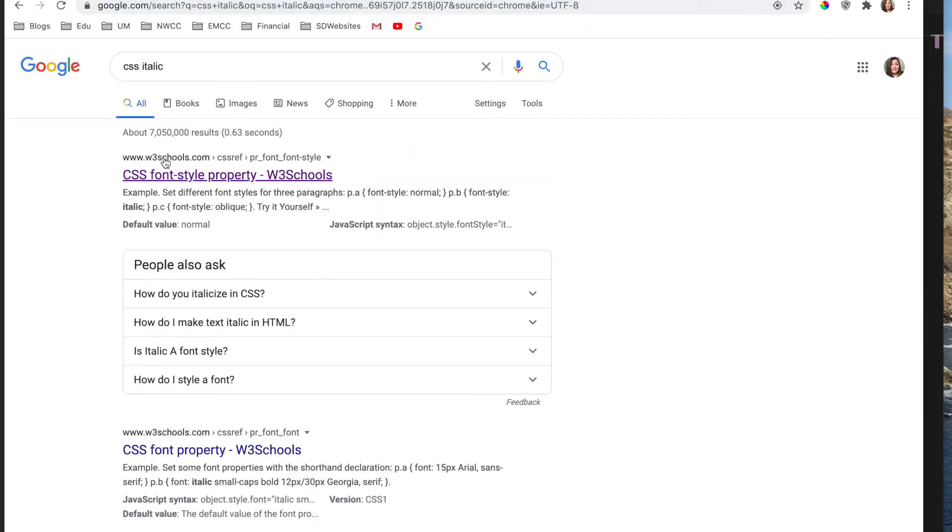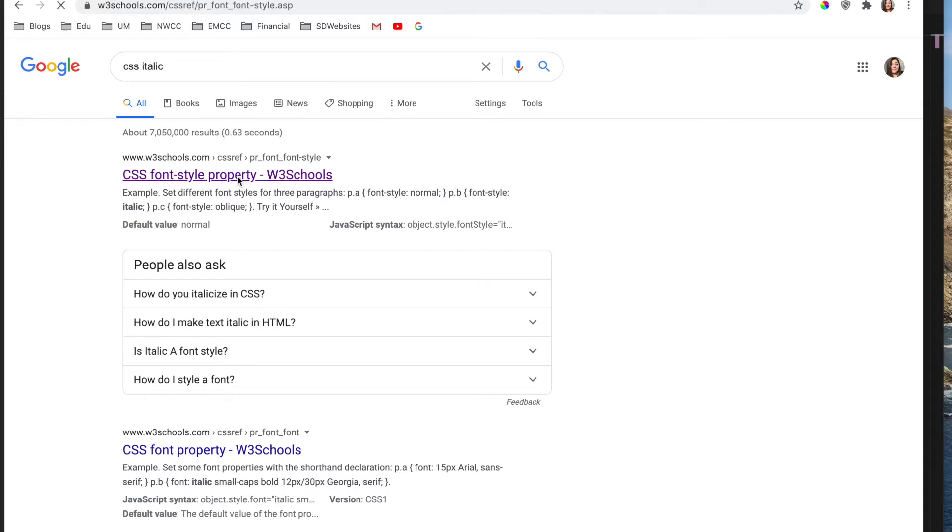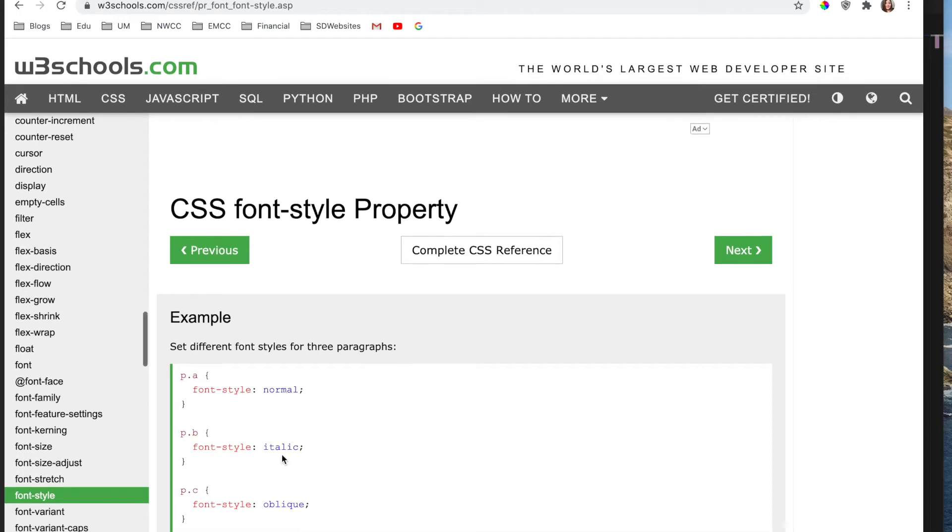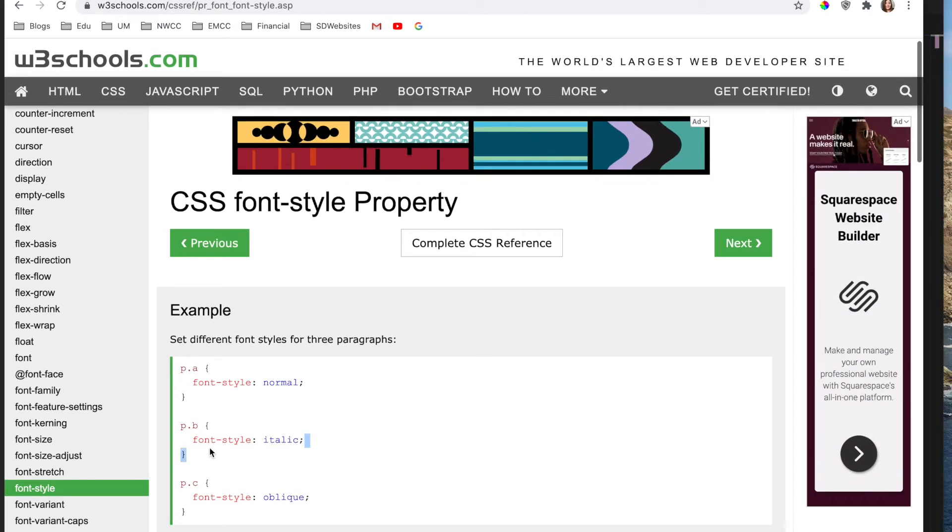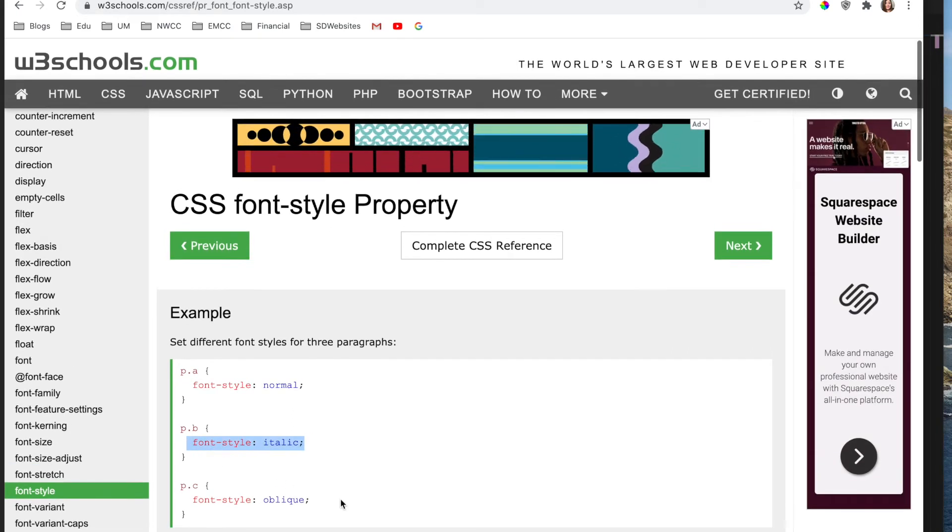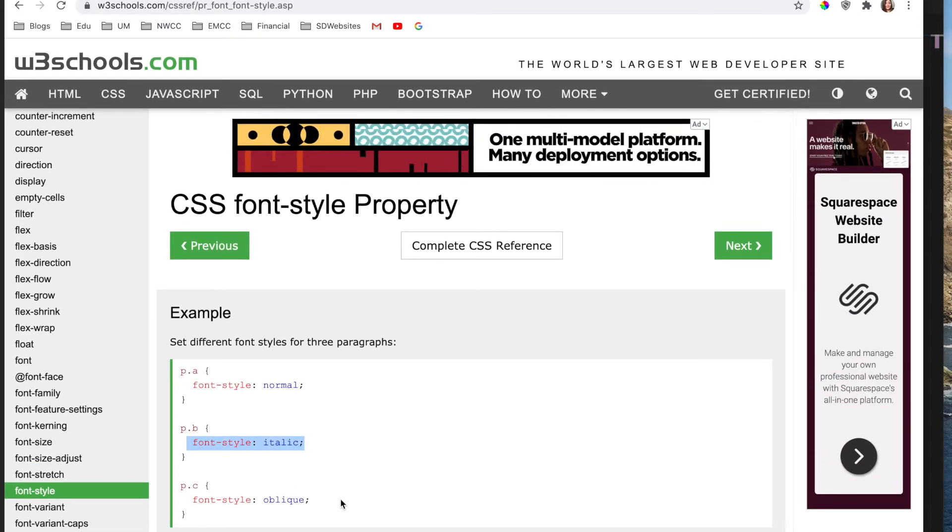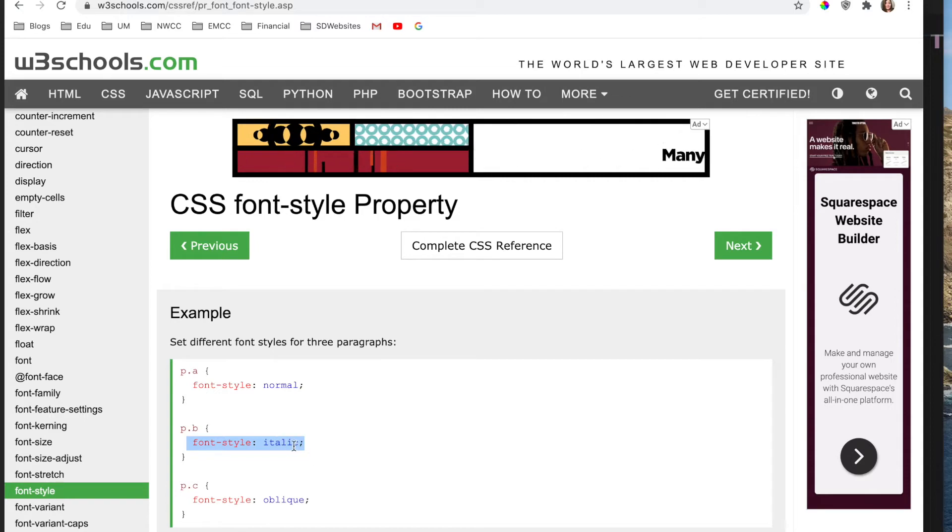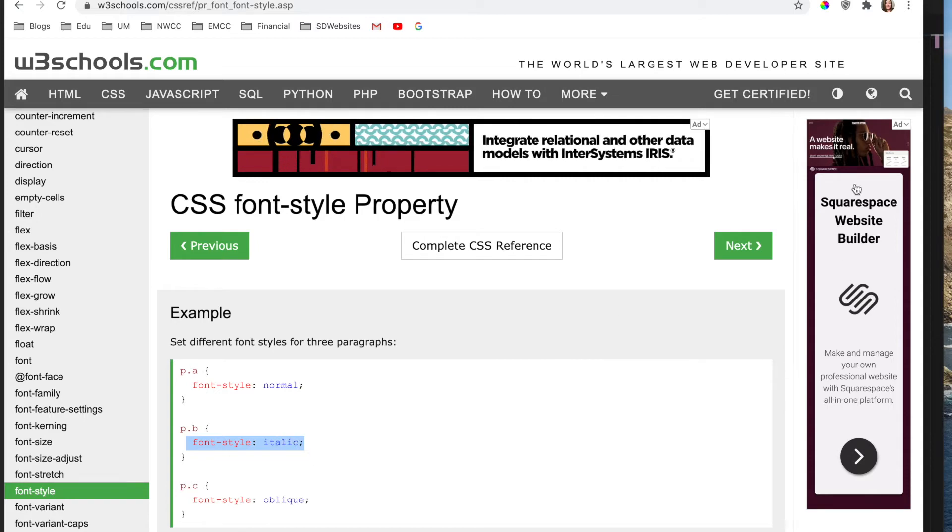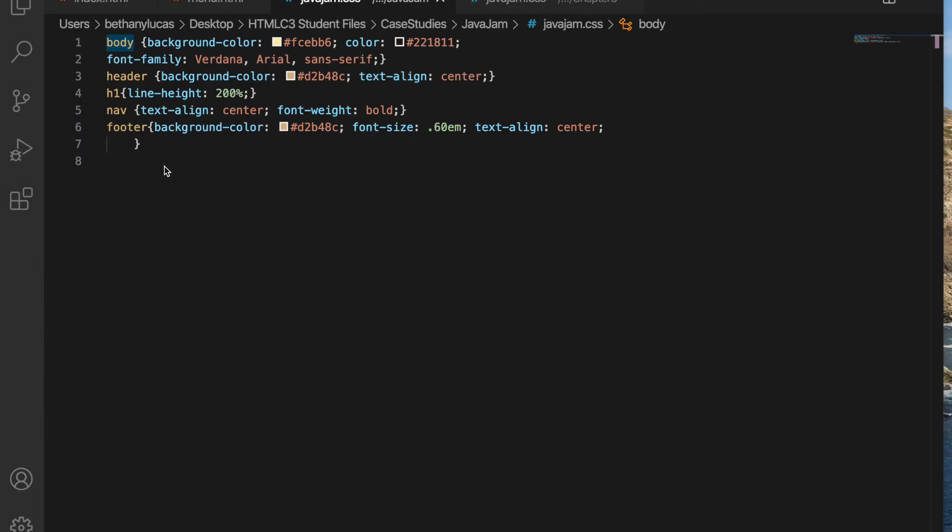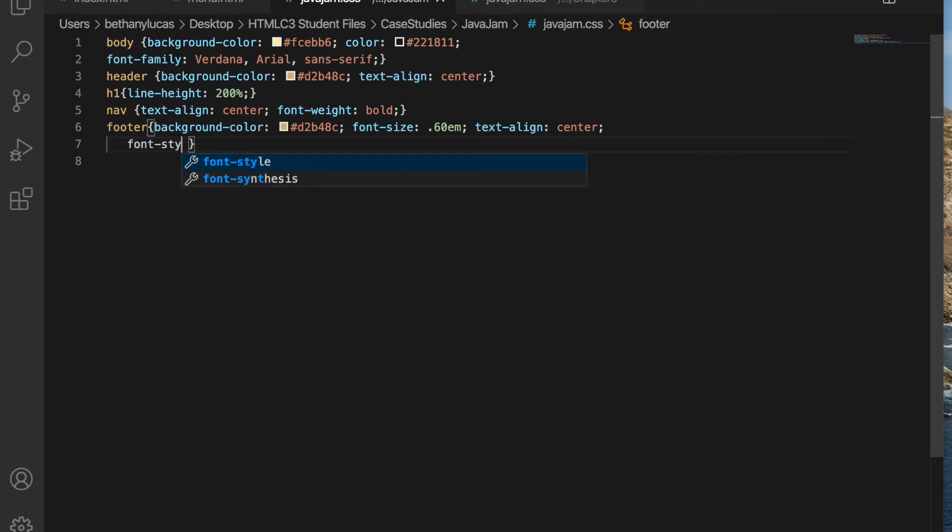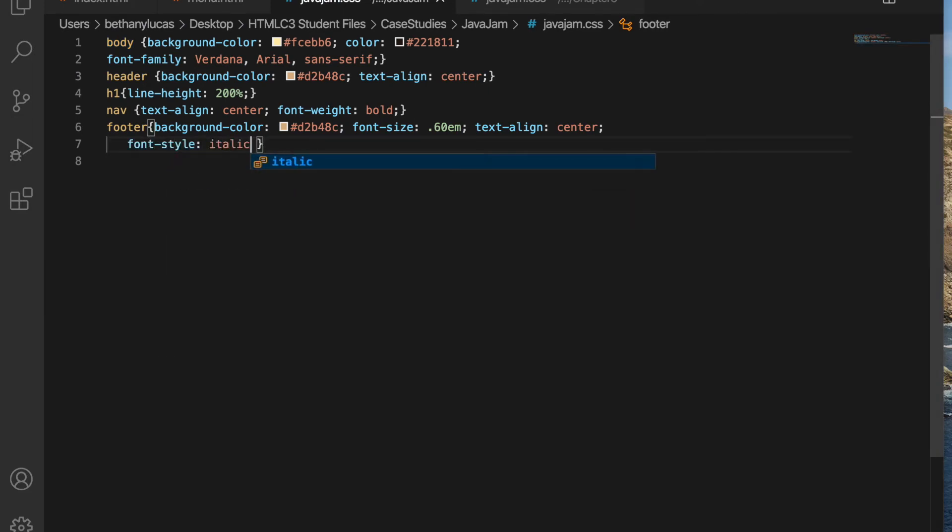And there's our trusty W3C Schools. So I want to encourage you, if you forget how to do something, just Google it. You're lucky and fortunate to have that. So there it tells us it's a font style property and then the value is italic. So let's go back and add to that footer font style italic.